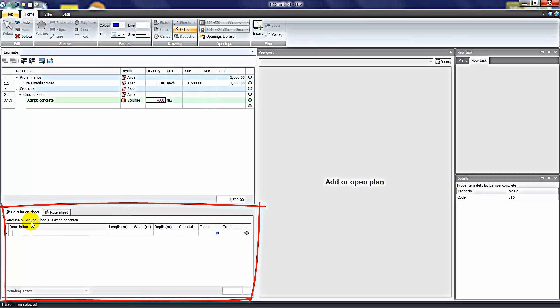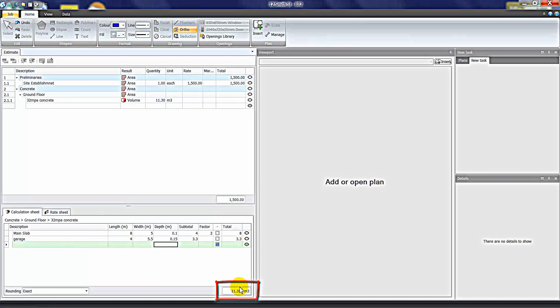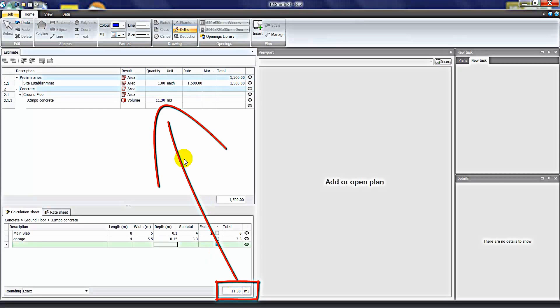When you create an item and place your cursor in the quantity cell, you also have access to what's called a calculation sheet in the bottom window. This is where you can break down a quantity into its individual dimensions. For example, we might have a main slab that's 8 by 5 at 100mm deep. The factor column can be used to indicate there are two areas of that length and width. I'll insert another entry of 4 metres by 5.5 with a different thickness. The total of these calculations — in this case 11.3 — is transferred up into the estimate sheet and appears in blue, indicating that you can see the calculation in the bottom window.